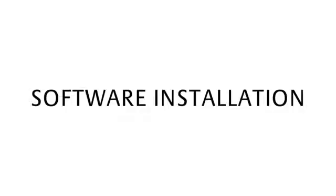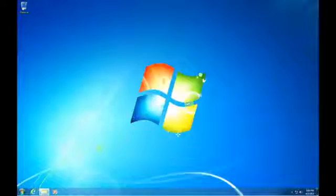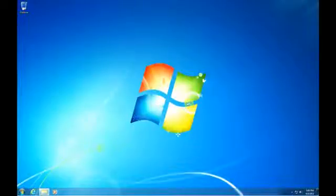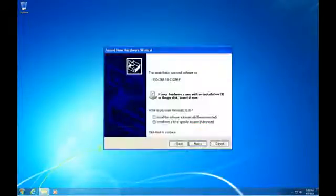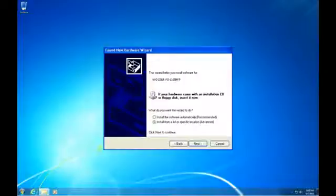Software Installation. Once you've completed installing the device and connecting it to your computer, Windows will present you the Welcome to the Found New Hardware Wizard dialog. Select Cancel.